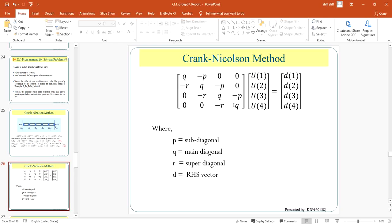And then we can solve the inverse equation to get the U or the temperature value.